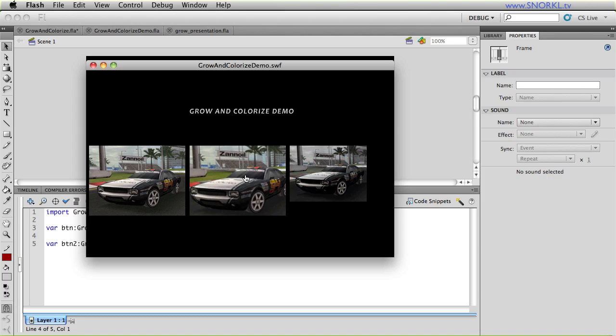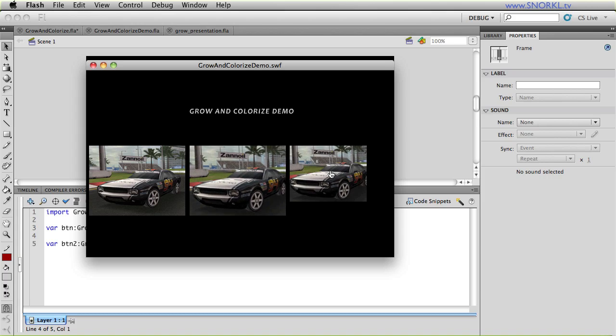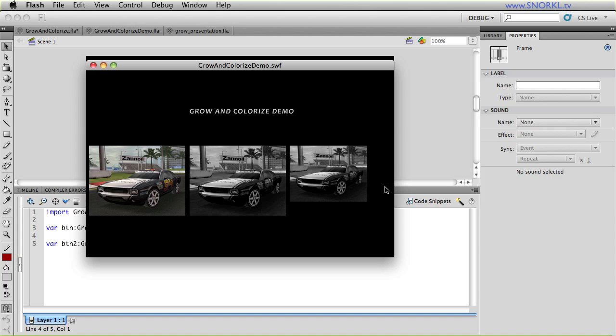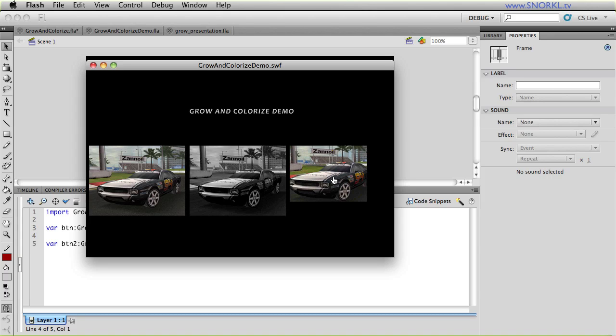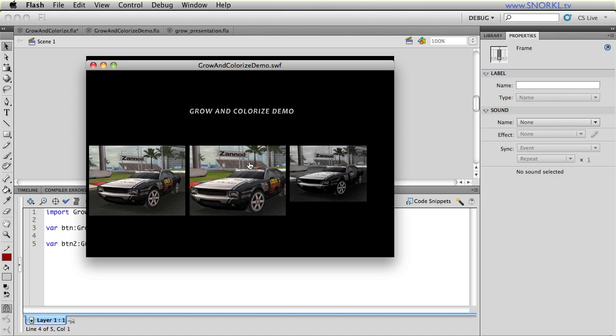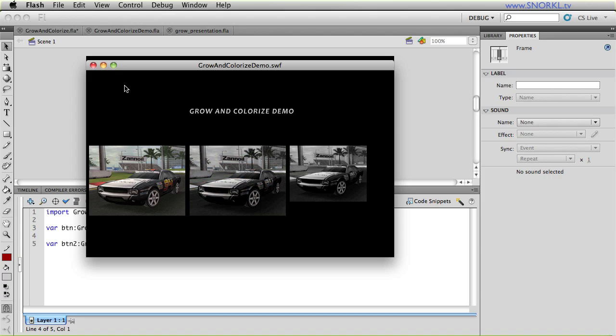So when you play around with these files, you might be able to see a slight blurring on this one right here. But you can get around that by making your grow and colorize item a little bit smaller than the image that you're starting out with. Okay, so all that is built into the grow and colorize item.